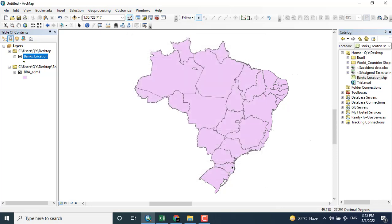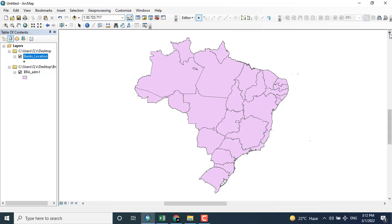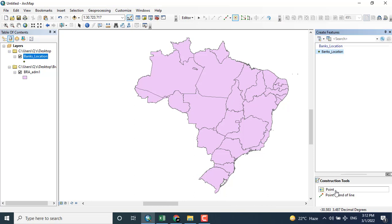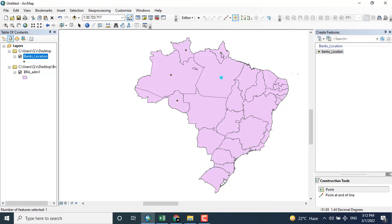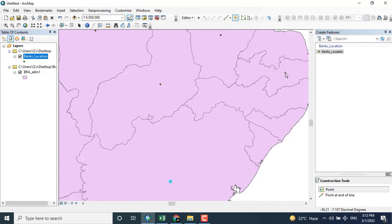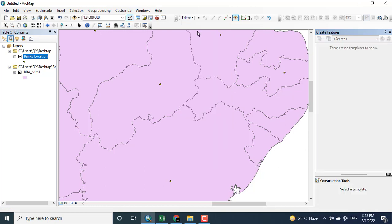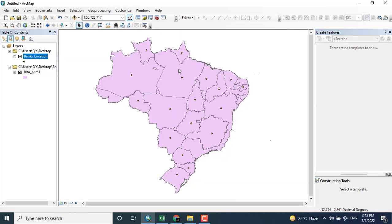Clicking the Editor button and clicking 'banks location,' after opening the editor we will see 'Create Features.' After clicking Create Features, points can be placed. For example, we have different provinces and I am adding points in the center of each province — these points represent different banks. These points are known as vector data. As mentioned in previous tutorials, there are three types of vector data: point data, line data, and polygon.